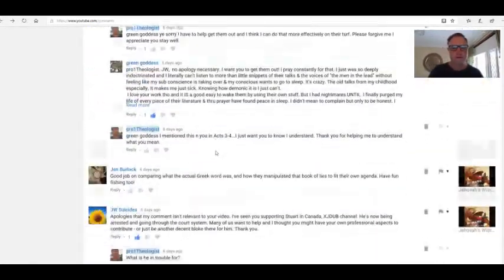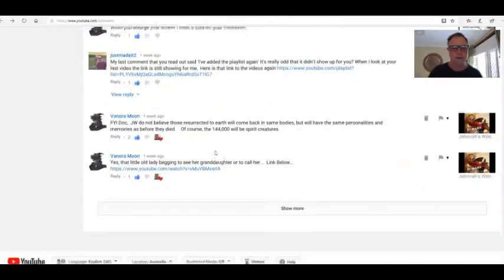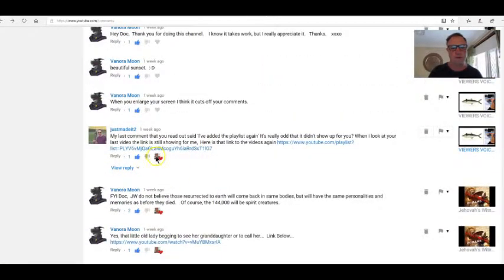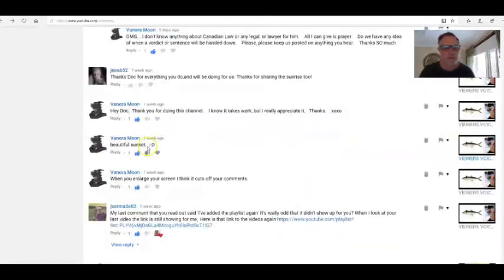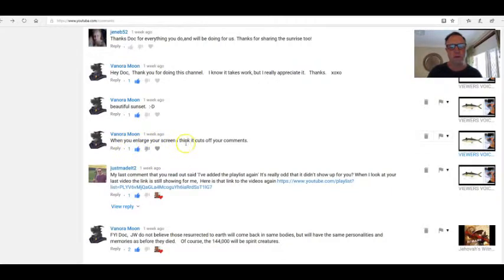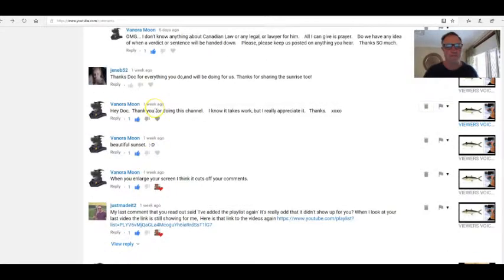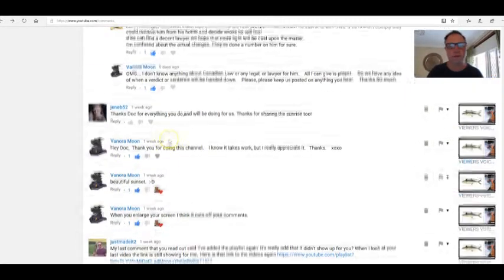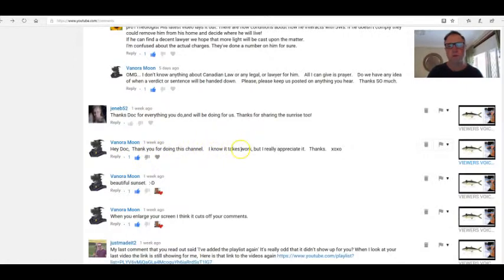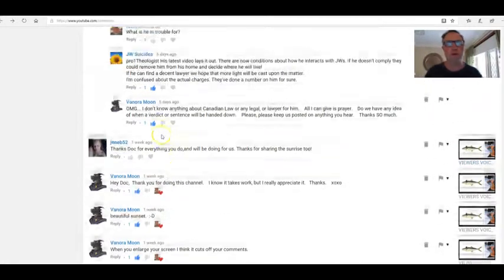Venora Moon: when you enlarge your screen I think it cuts off your comments. Yeah, that's right. Thanks Venora, beautiful sunset. Hey Doc, thank you for doing this channel. I know it takes work but I really appreciate it. Thanks, it's a pleasure Venora.